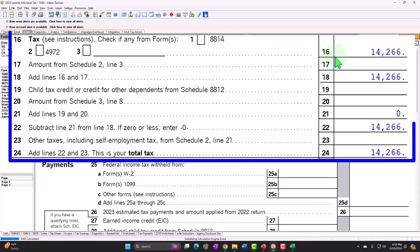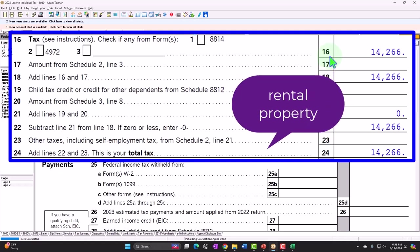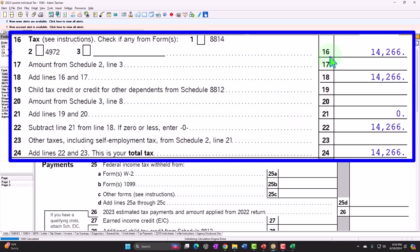Going to the tax calculation: $14,266, which is on page two of the Form 1040, calculated by the software. This is our baseline example with W-2 income. We want to contrast that to what would happen with similar income on a Schedule E rental property or a Schedule C sole proprietorship service business, giving us a picture of the different income types.